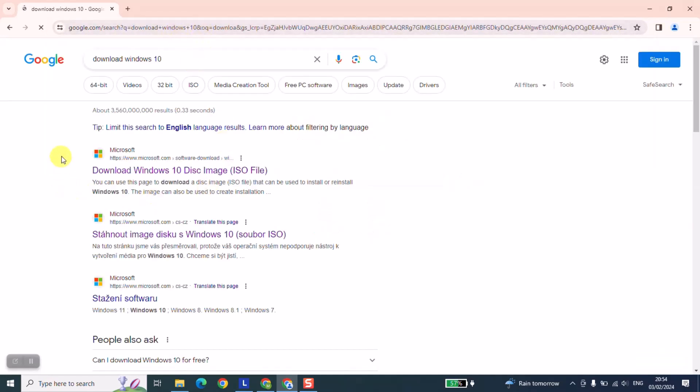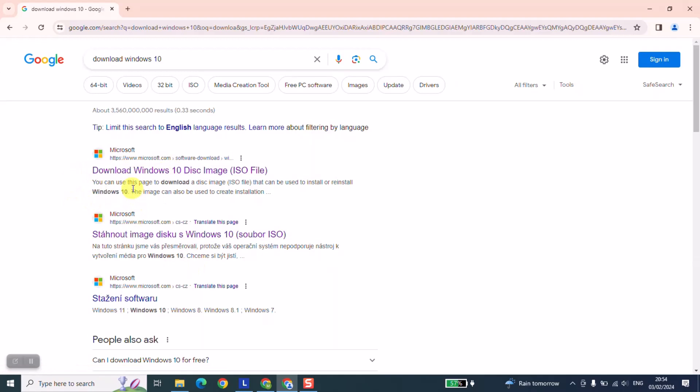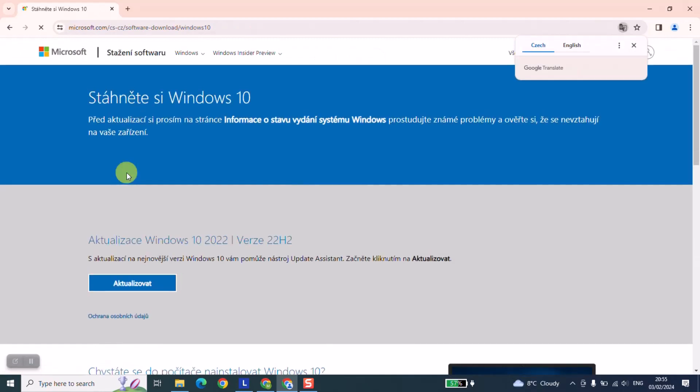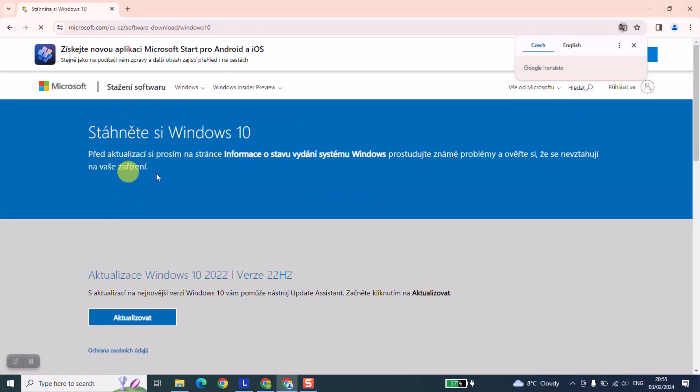The next step, just locate the official website of Microsoft. It starts with www.microsoft.com and it doesn't matter if you click download Windows disk image, just click on it and I will show you the next step which you need to take.